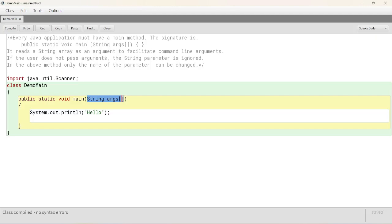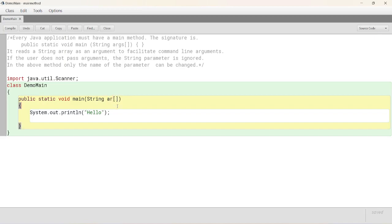If user does not pass arguments, the string parameter is ignored. In this particular method, only name can be changed. Let's make it AR and say control-K, no errors.